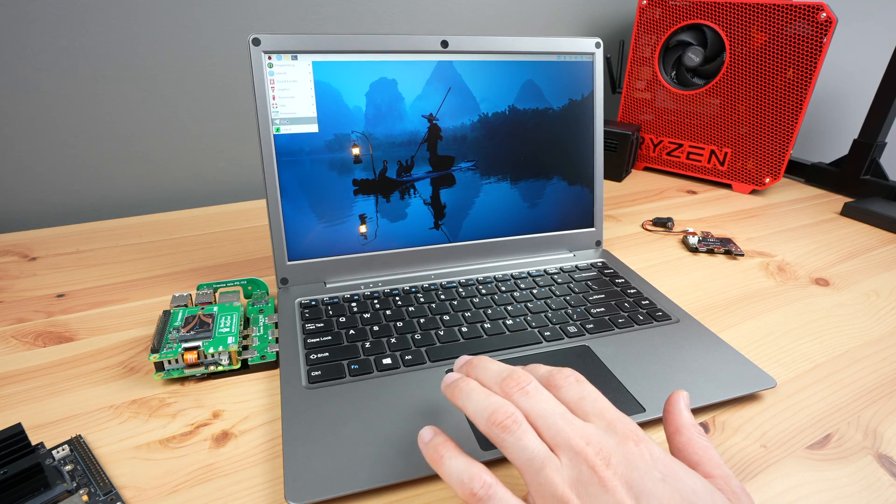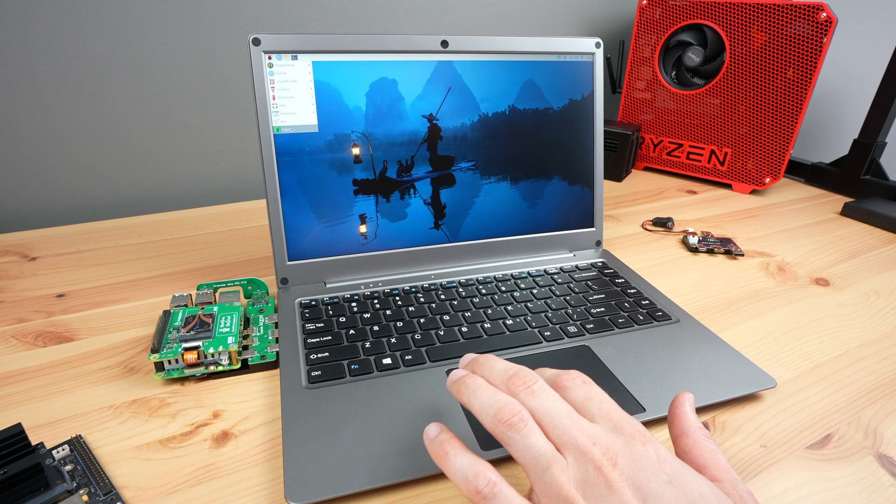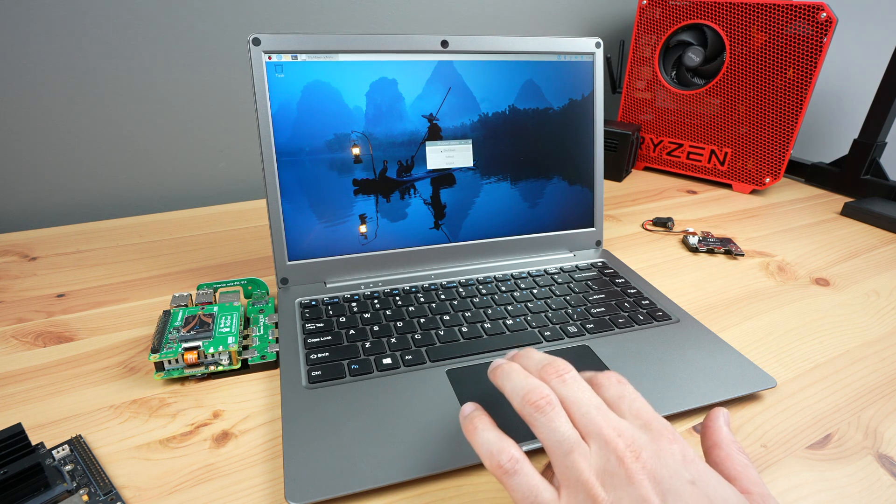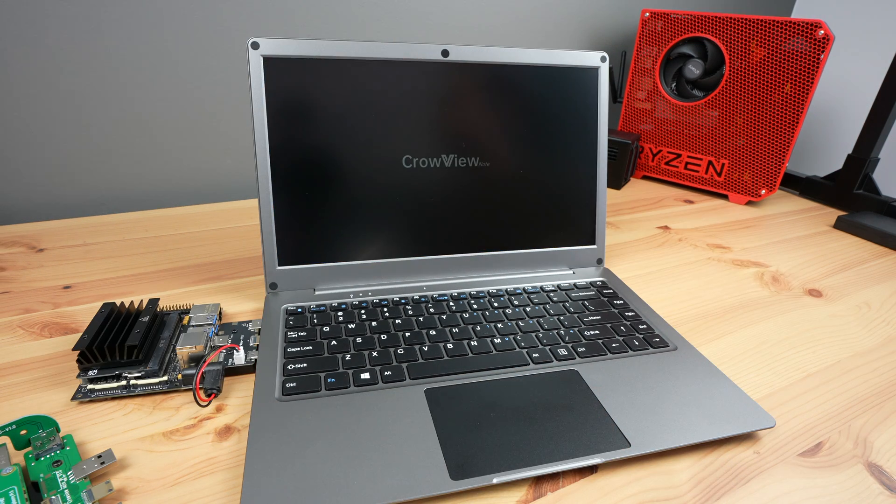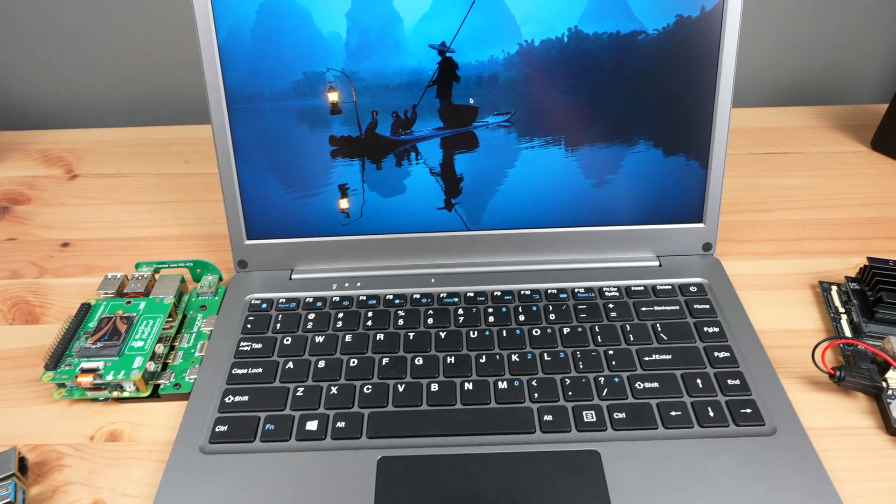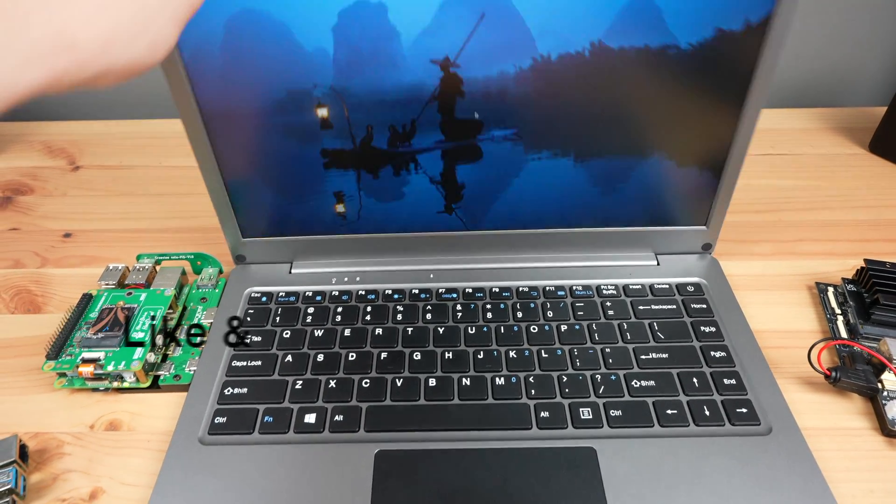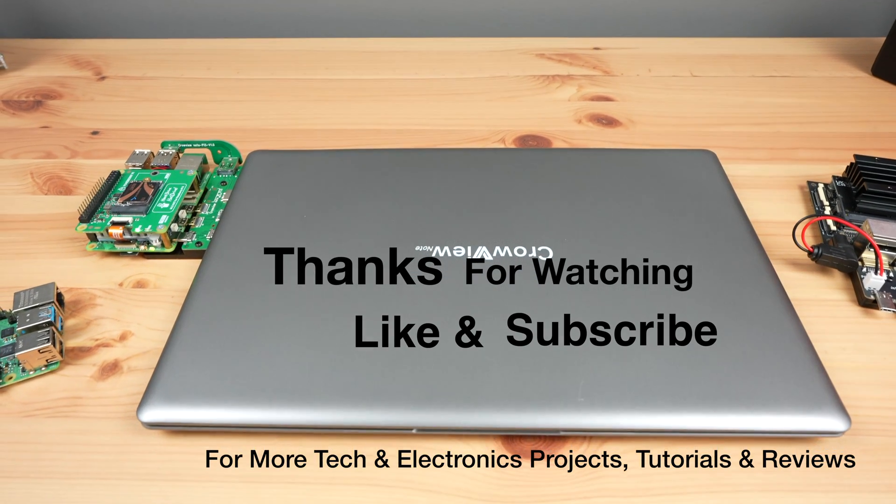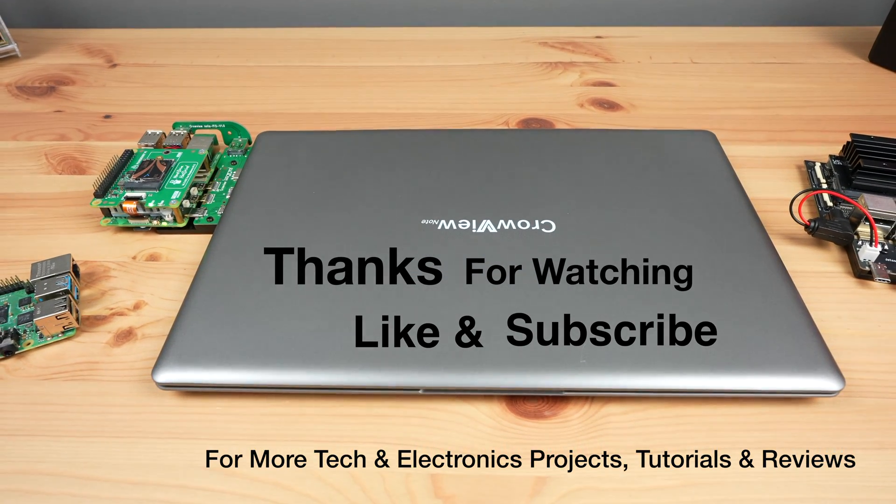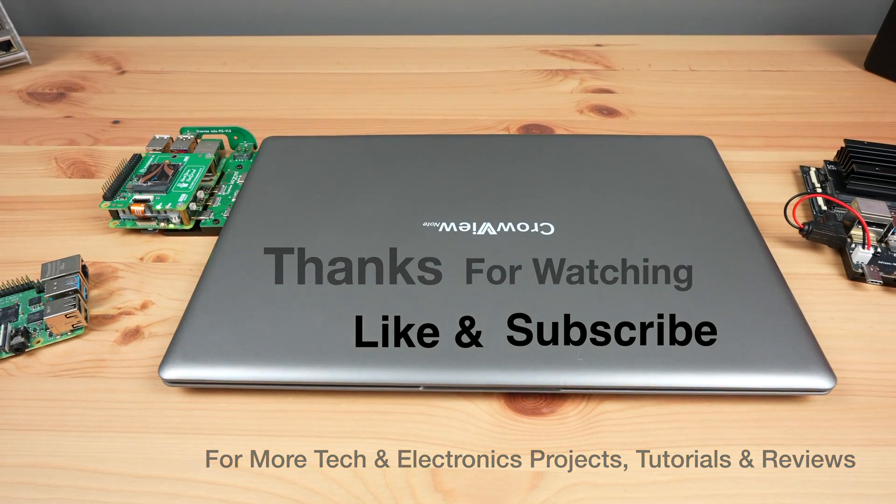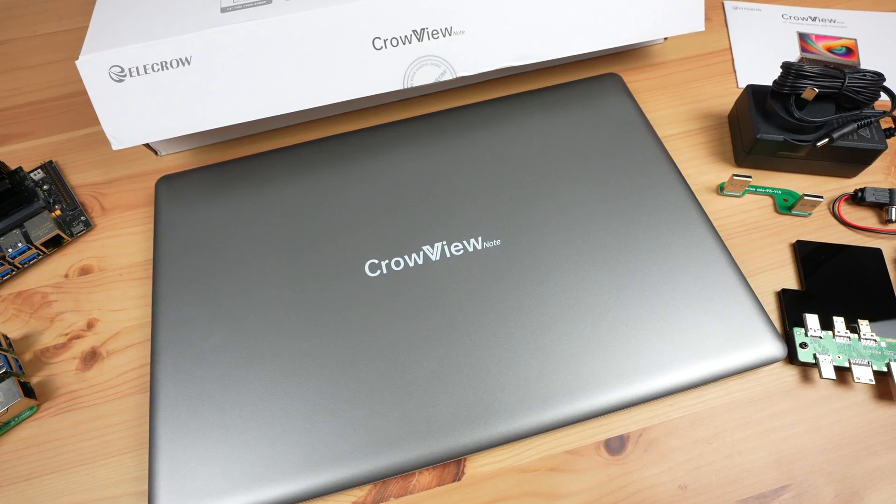Let me know what you think of the Crowview Note in the comments section below. Thanks for watching. Please remember to like this video if you enjoyed it and subscribe for more tech and electronics projects, tutorials and reviews.